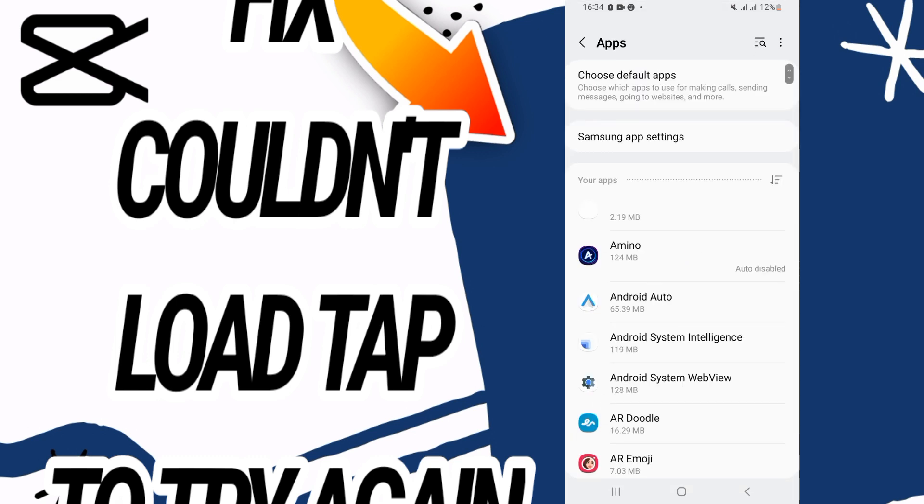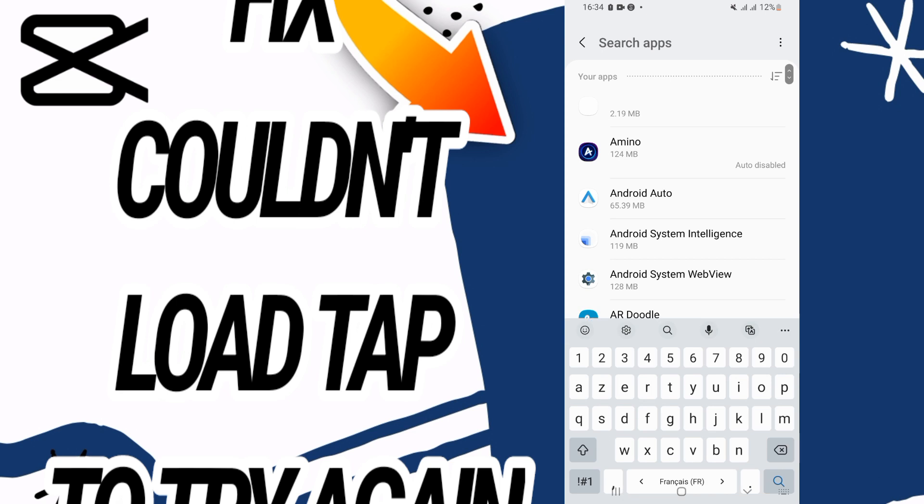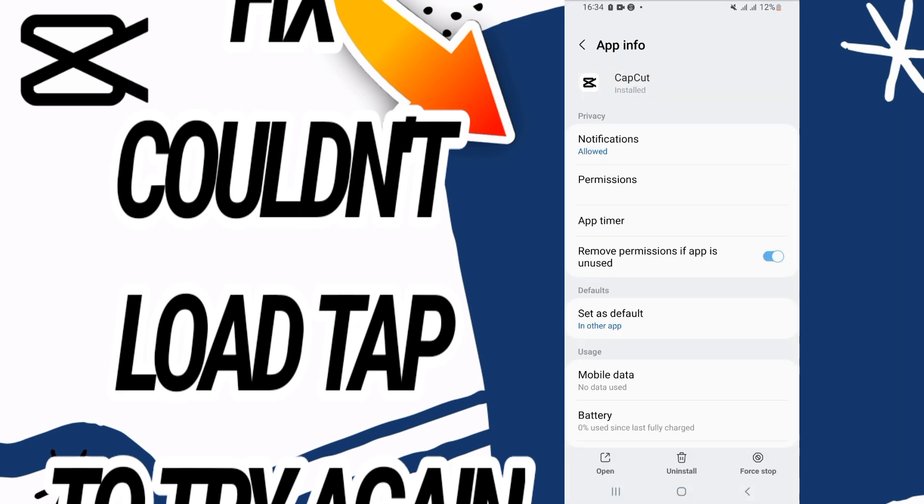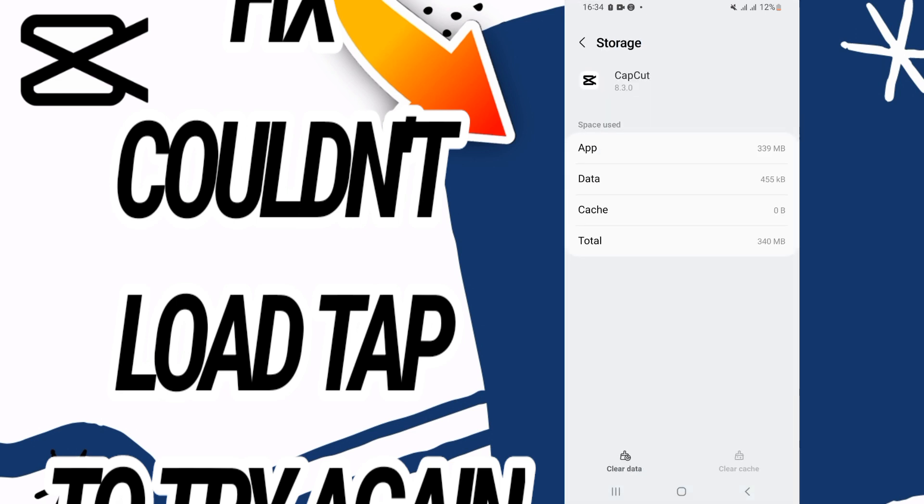Here on apps option, you have to search here for CapCut, open then CapCut like this, scroll down and go to storage.